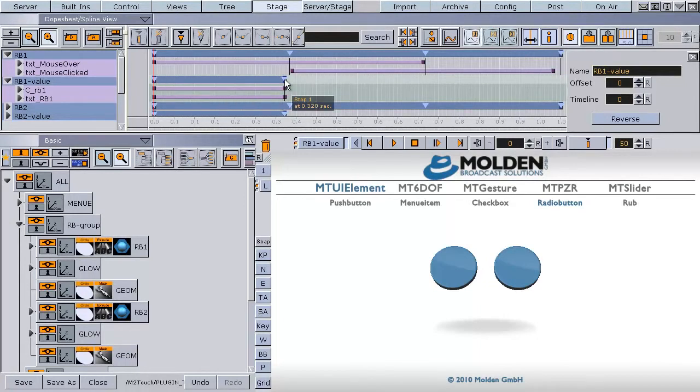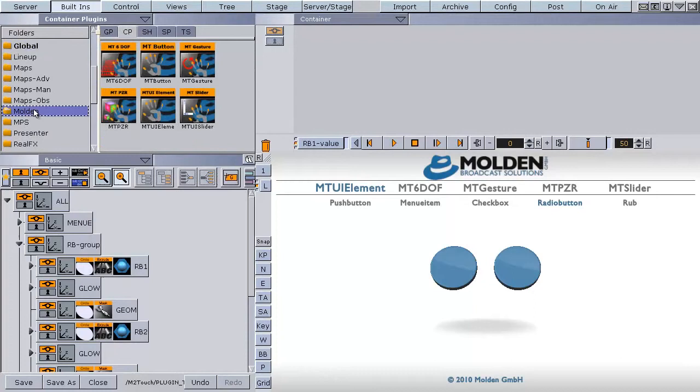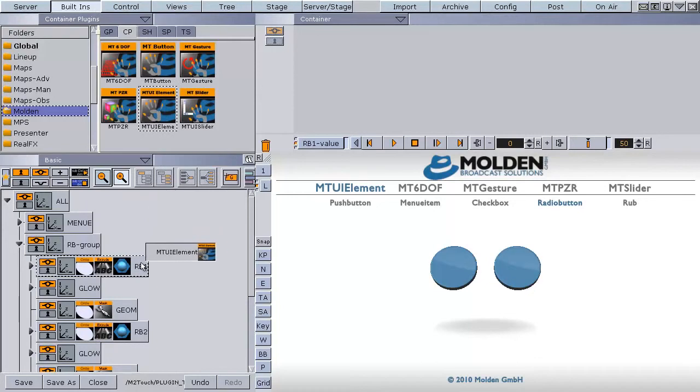The Molden M2Touch plugins are located in Buildins, Container Plugins, Molden. Drop the MTUI element to the radio button container.